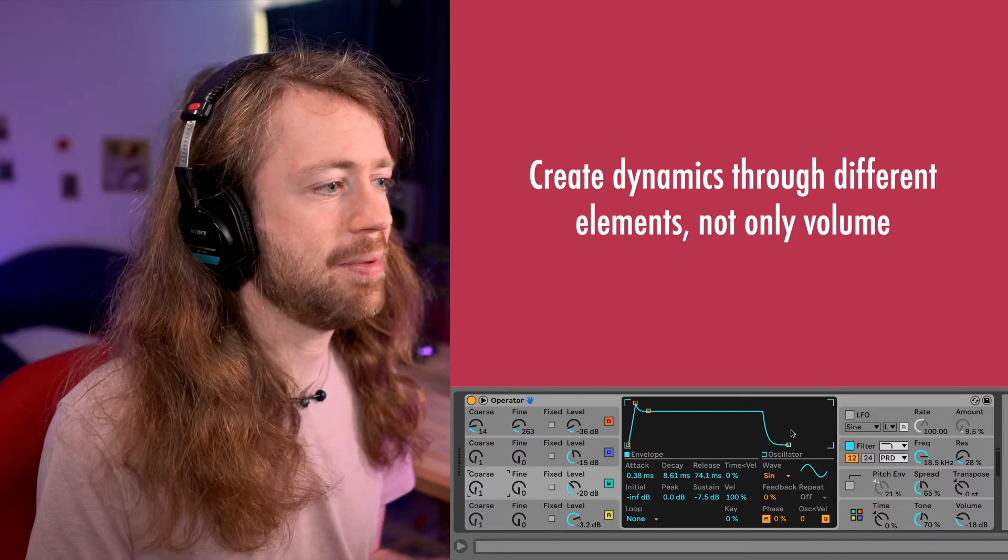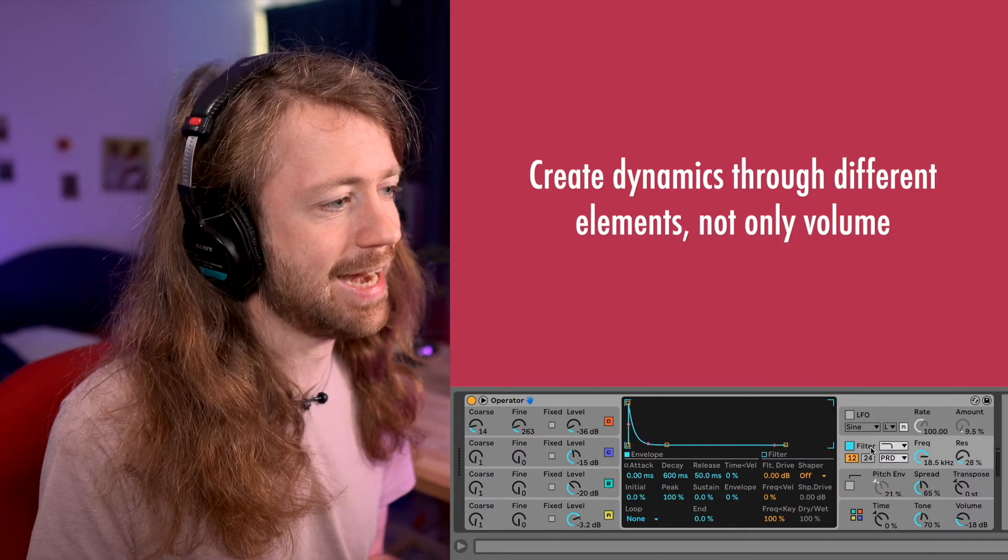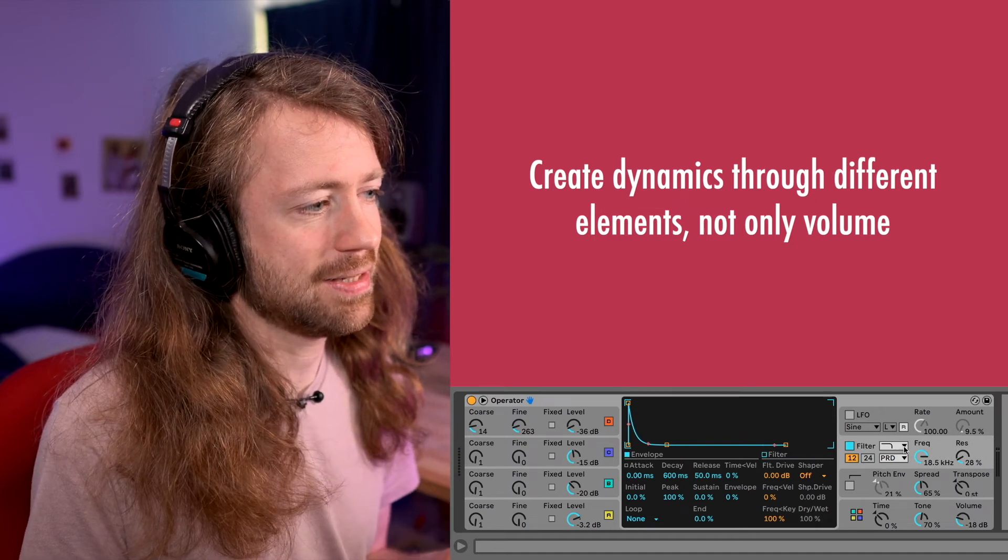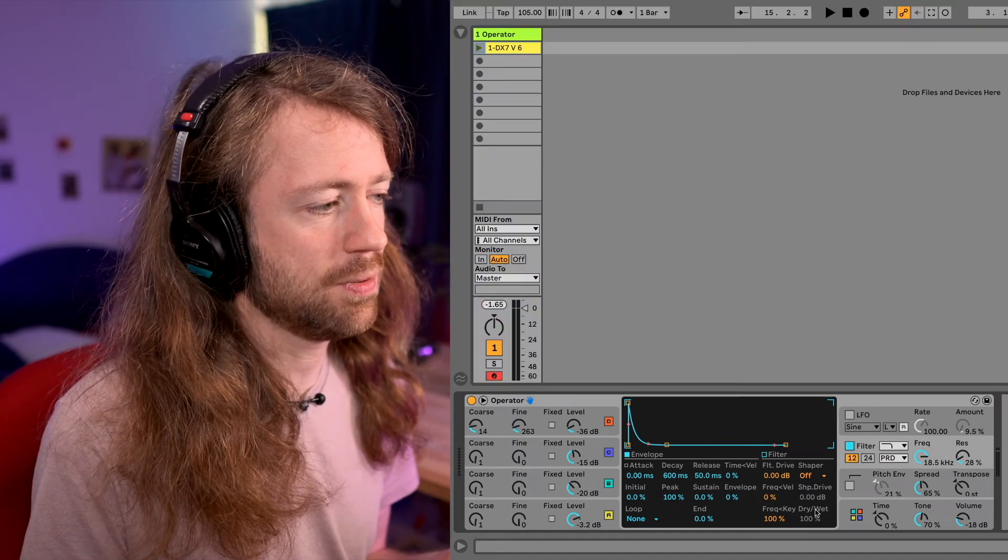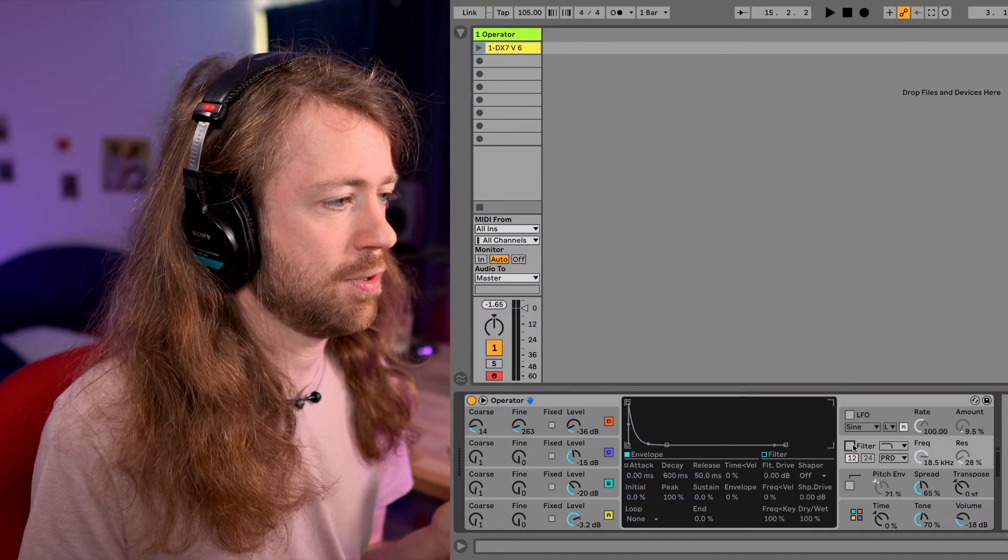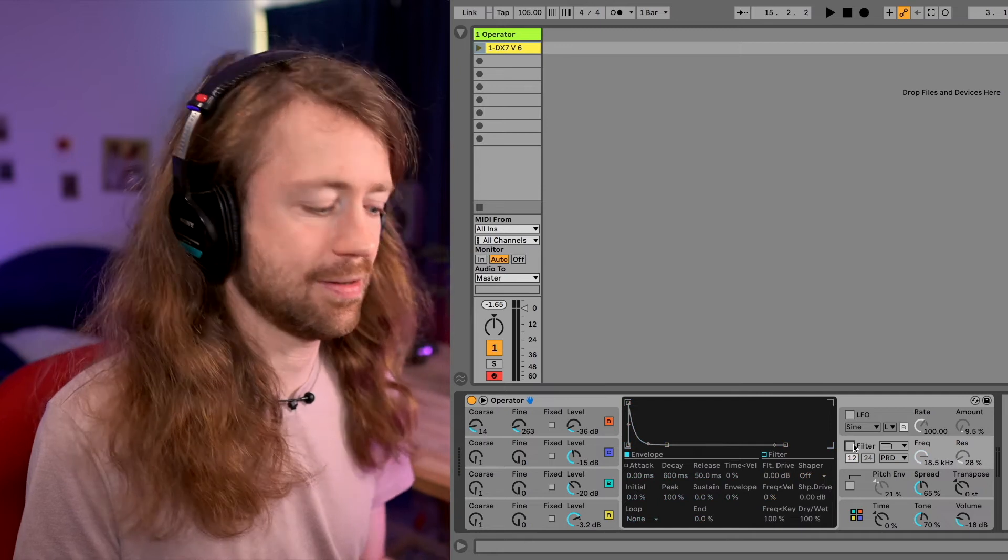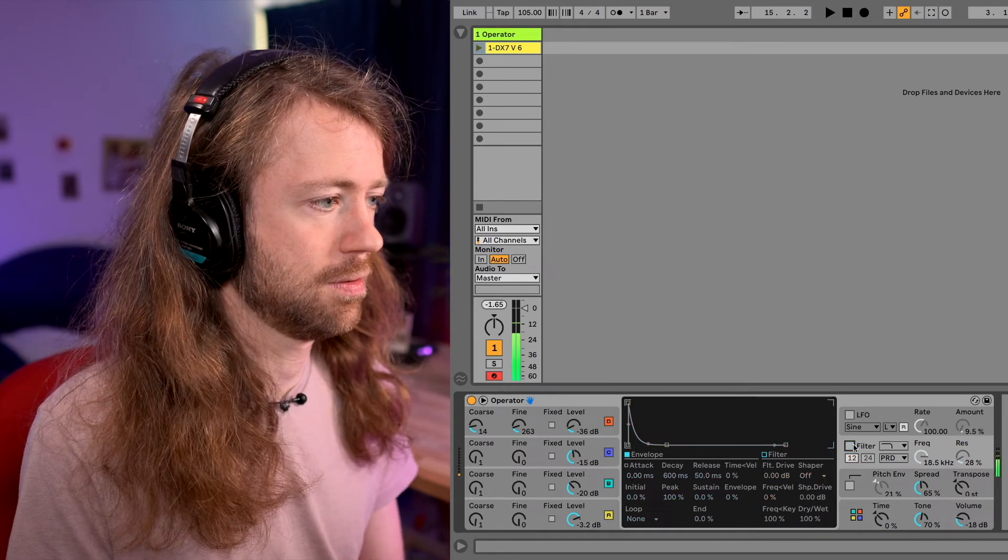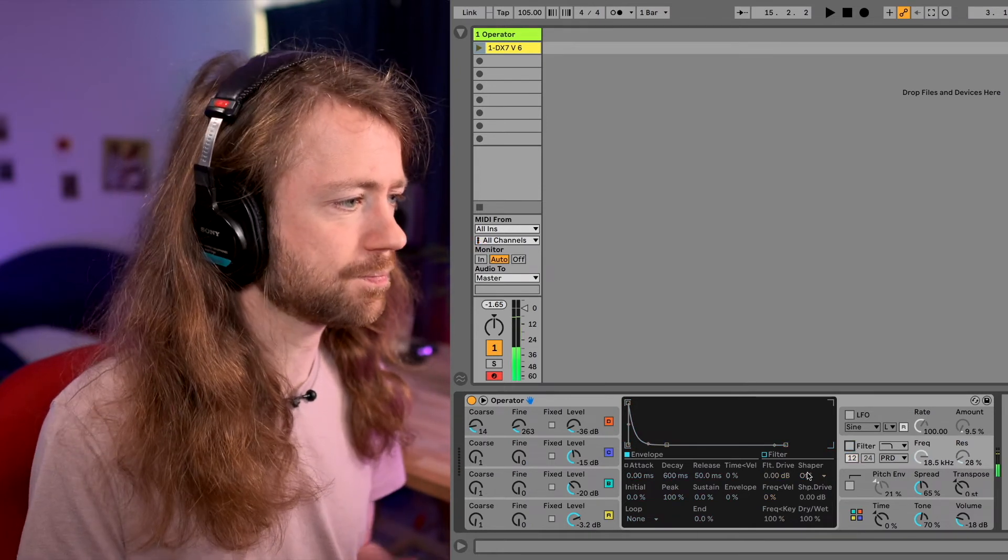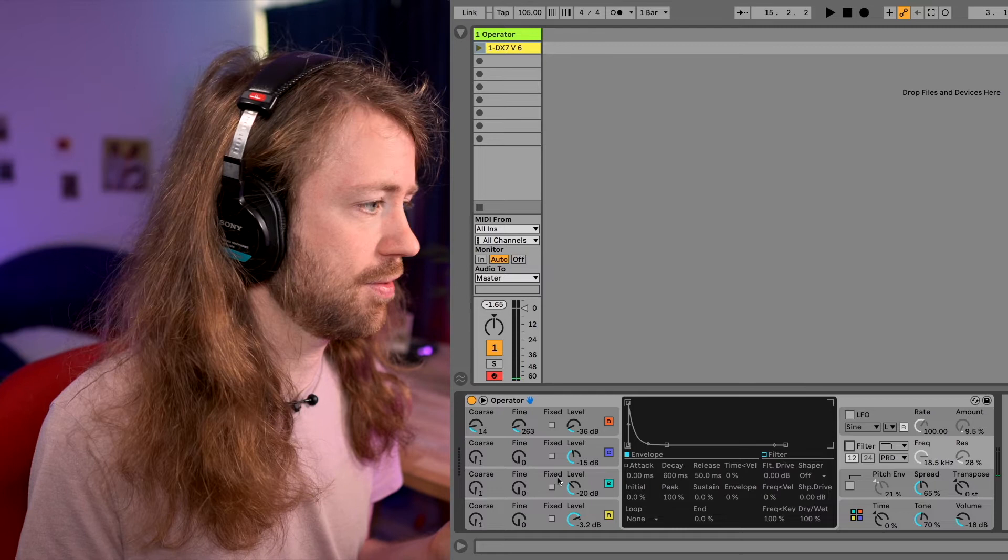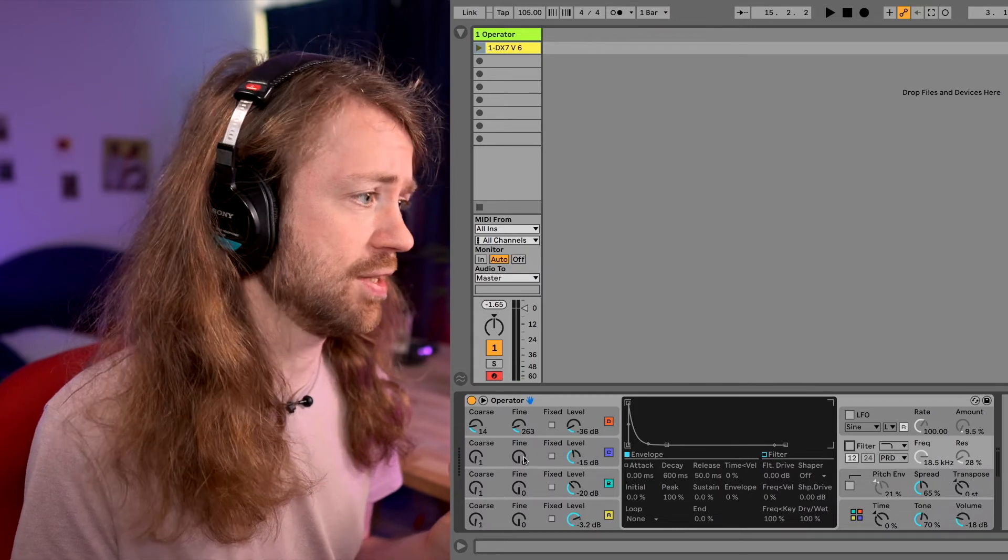But here I mean the filter is selected but it's completely open and no envelope applied. So we can also perfectly deselect it and there's no change in sound because we do all the shaping with those modulations.